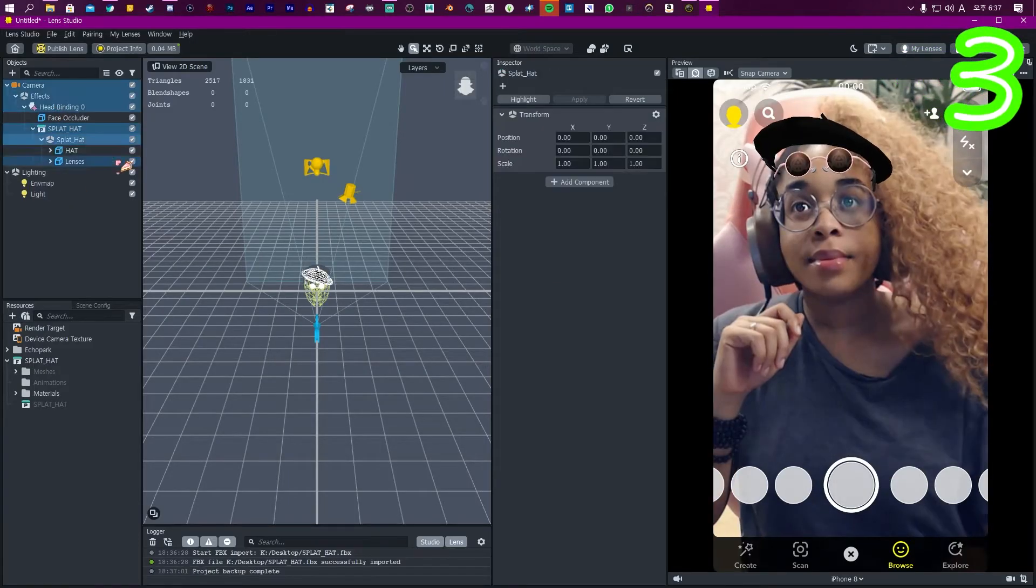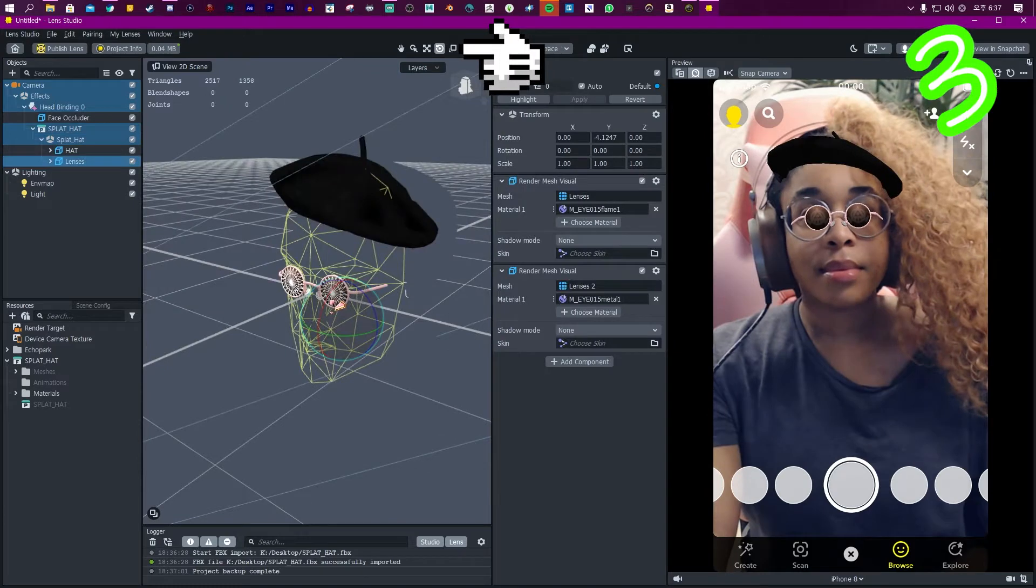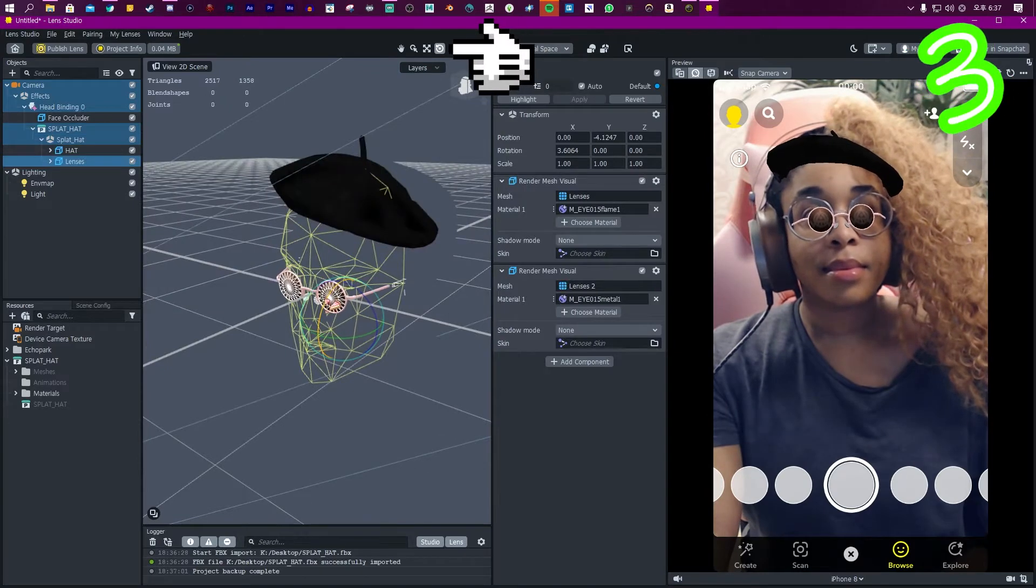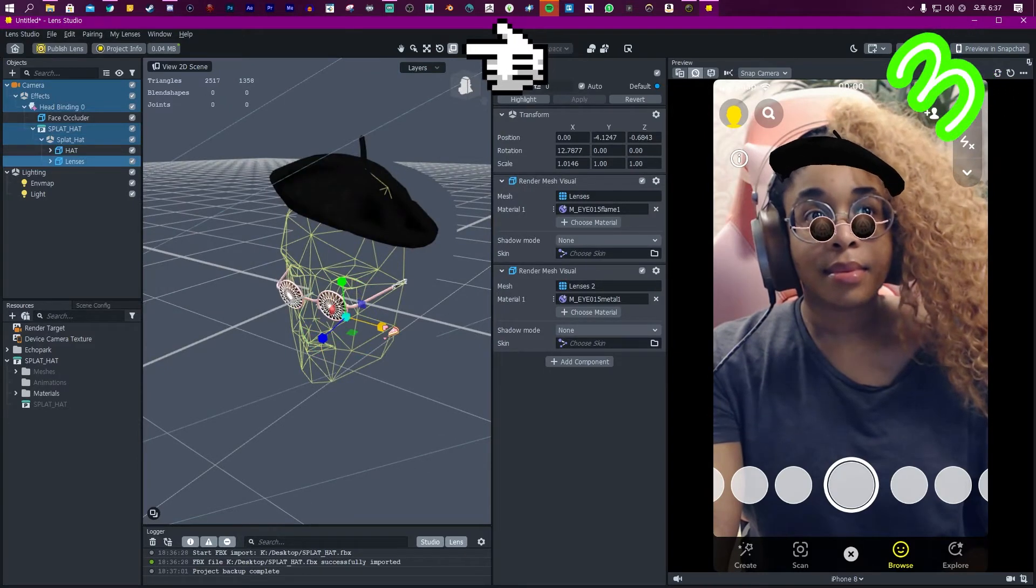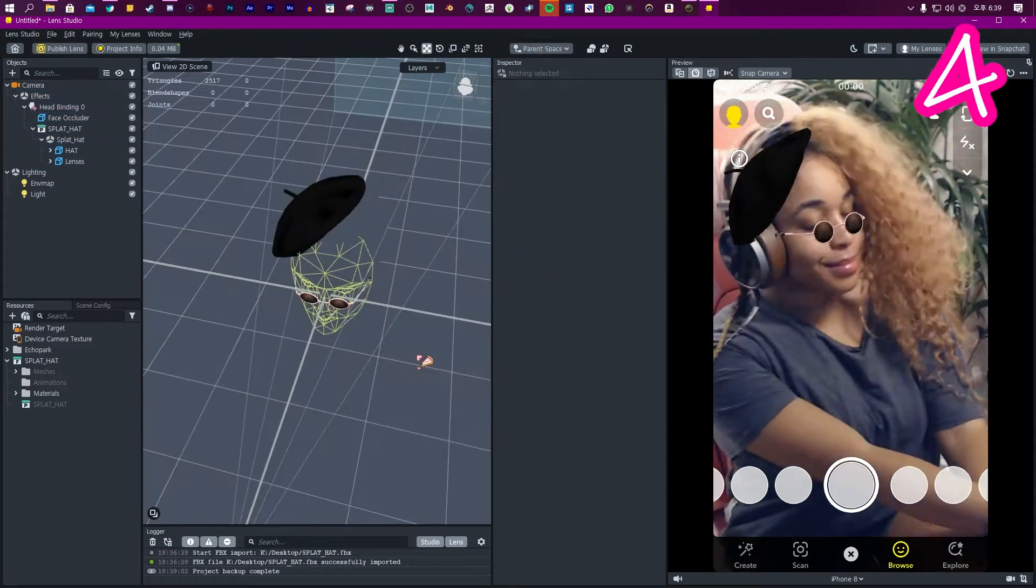Step three: Drag it into place with move, rotate, scale. Reposition the collider if you have to.